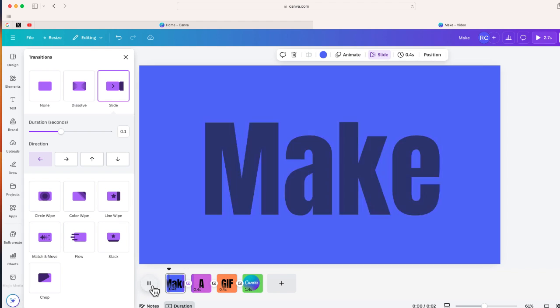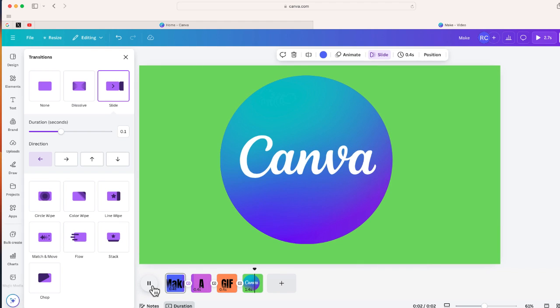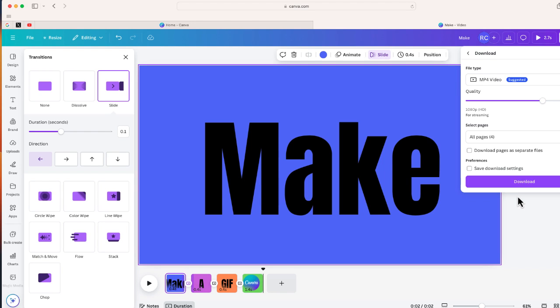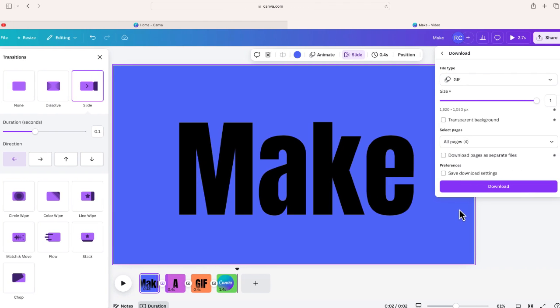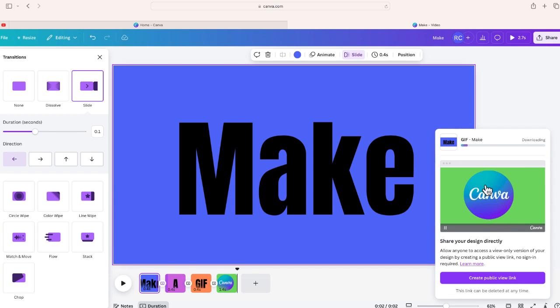Not bad. I think for the most part this looks pretty cool. What I'm going to do now is select 'Share' at the top right-hand side of the screen, then choose 'Download.' Now, from here, instead of exporting this as an MP4 video, I'm going to share this as a GIF. As you can see: short clip, no sound, using all four pages. I'll select download, and in a few minutes my GIF should be ready to share.